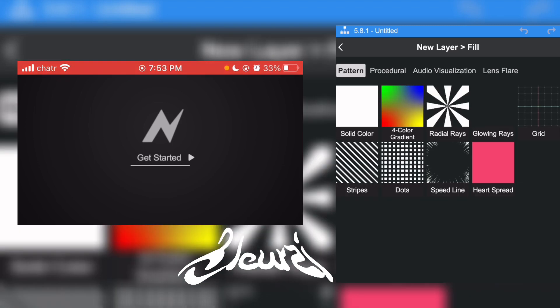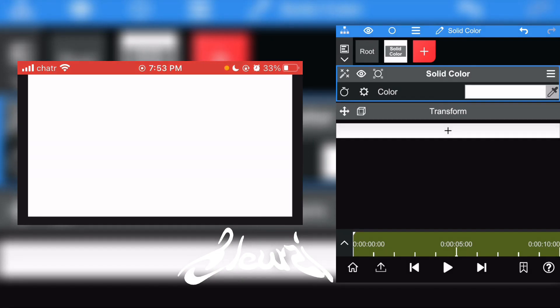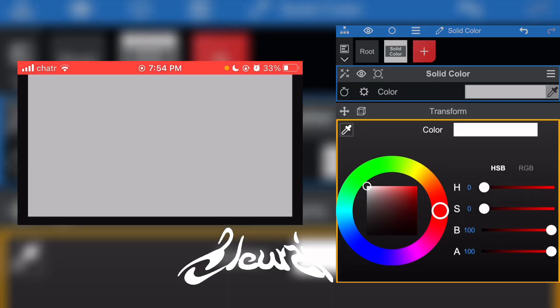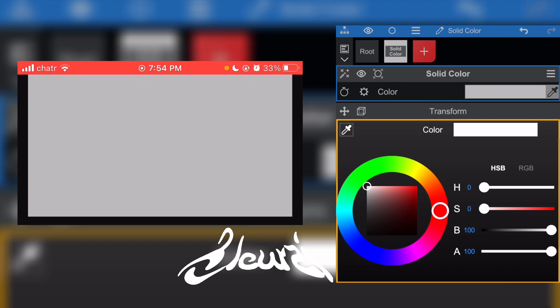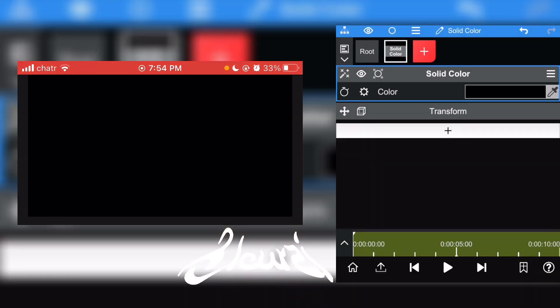Click on solid color. Now what you're going to do is put the color black, so you're going to go on the color section right there, then you're going to turn it black.